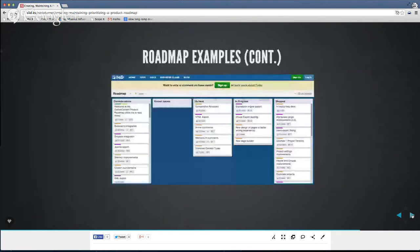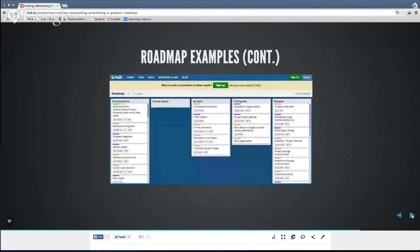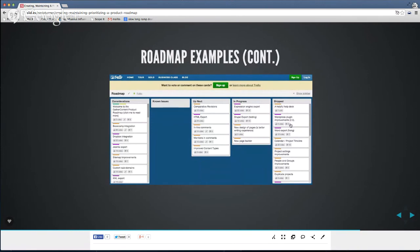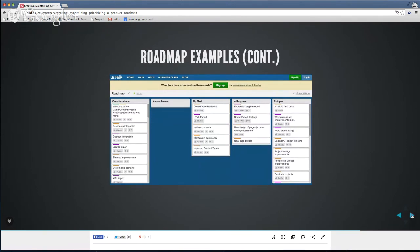This is a Trello board from my past company — another great tool. A Kanban approach moving from considerations to known issues to up next to in progress to shipped. Another great way to keep track of feedback.